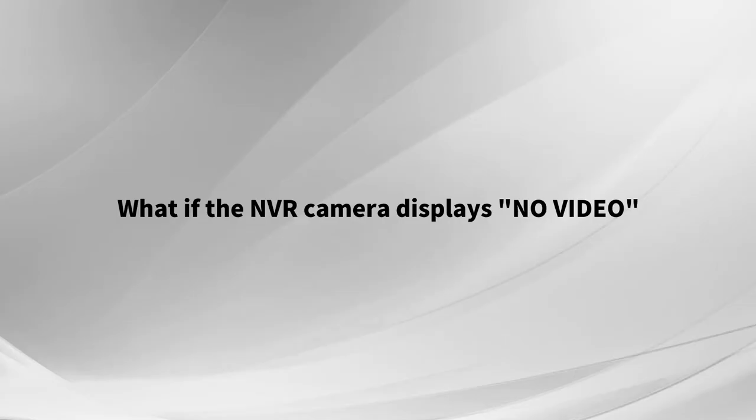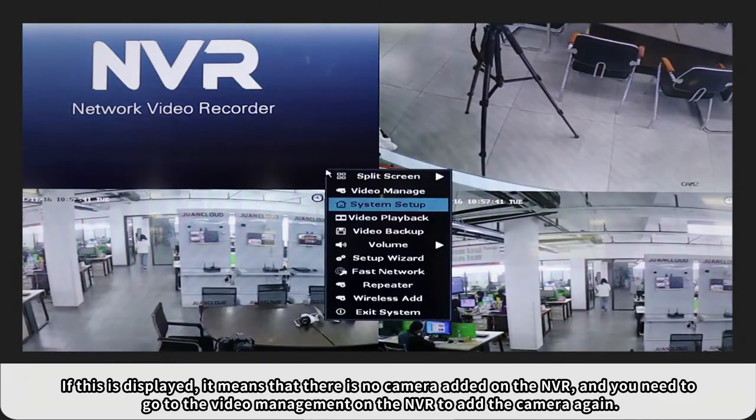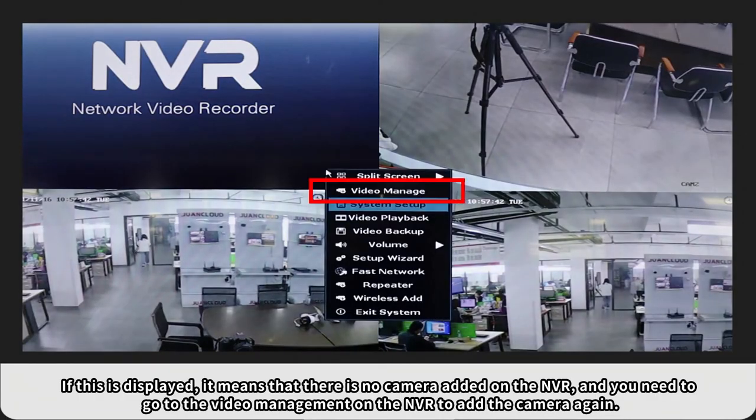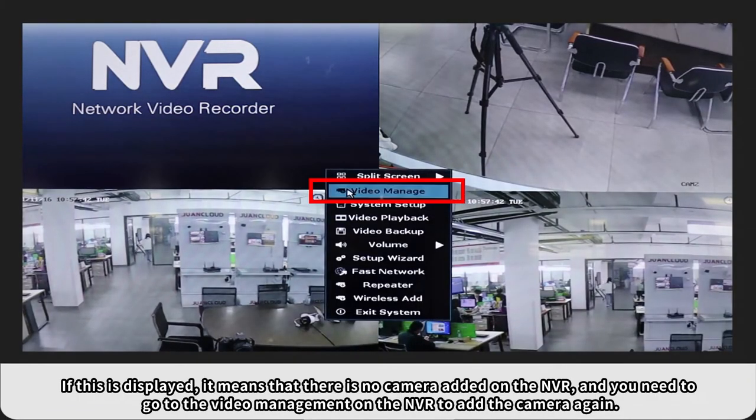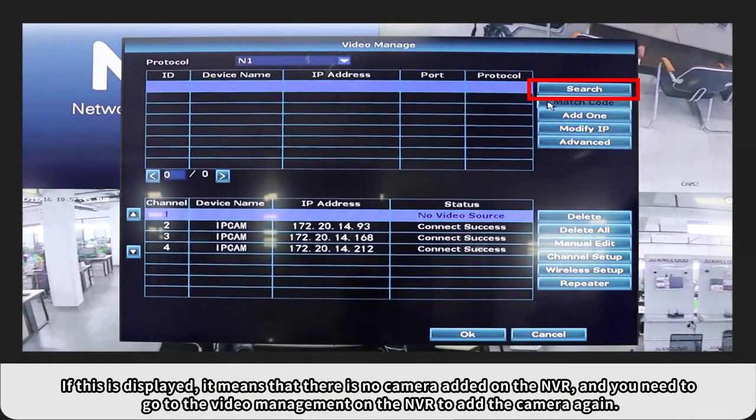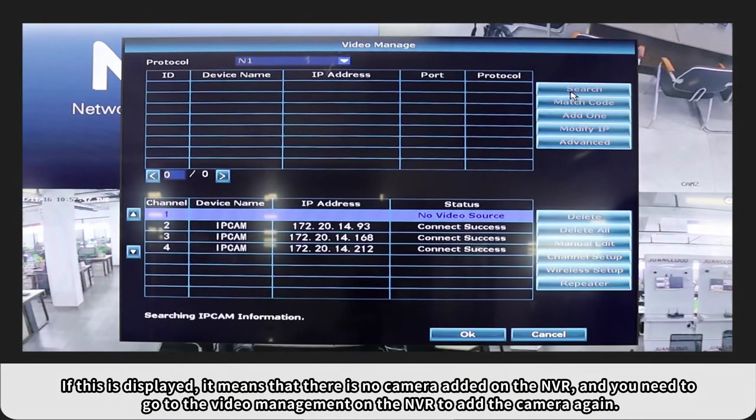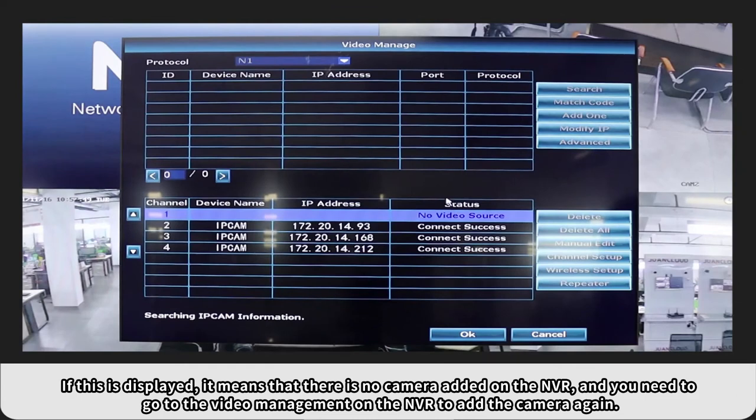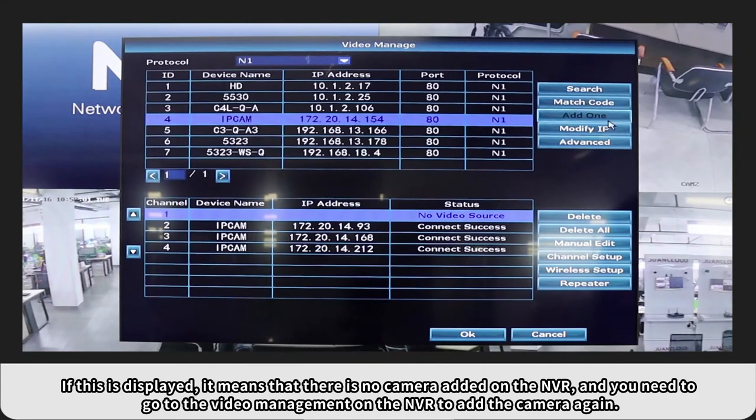What if the NVR camera displays OVIDEO? If this is displayed, it means that there's no camera added on the NVR, and you need to go to the video management on the NVR to add the camera again.